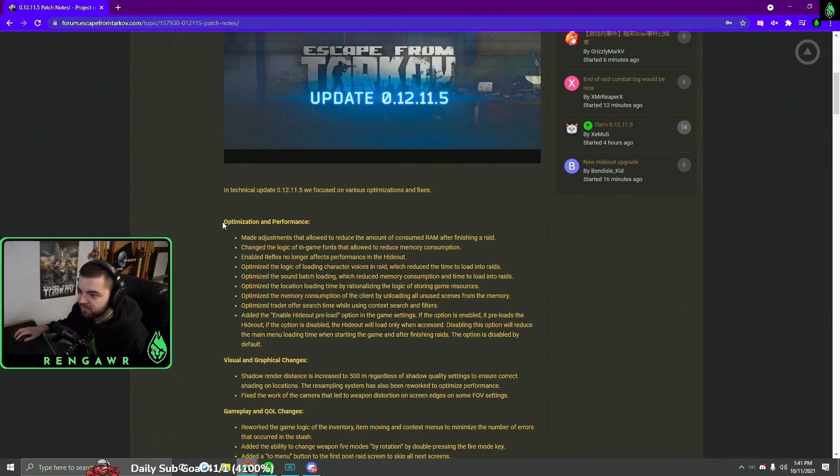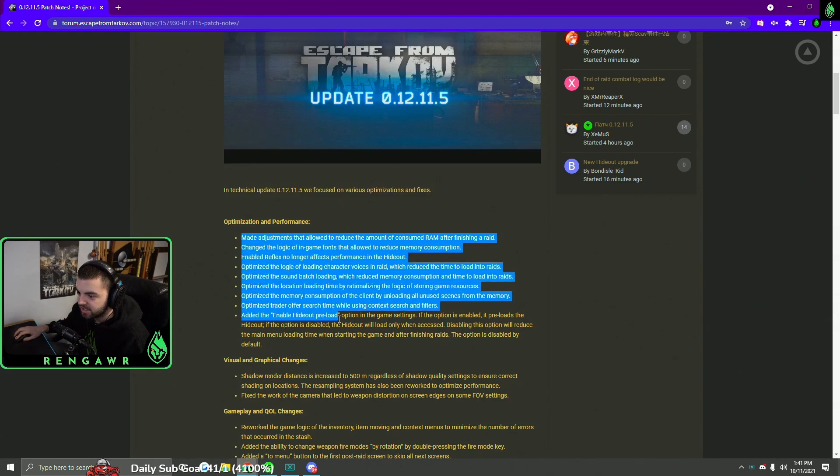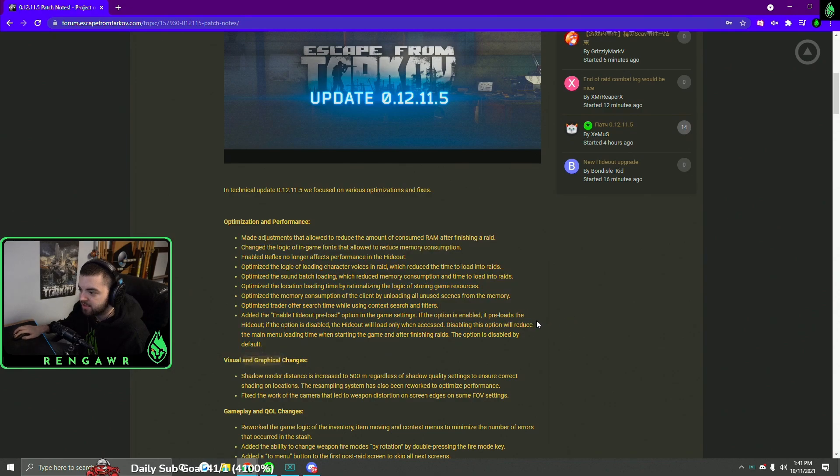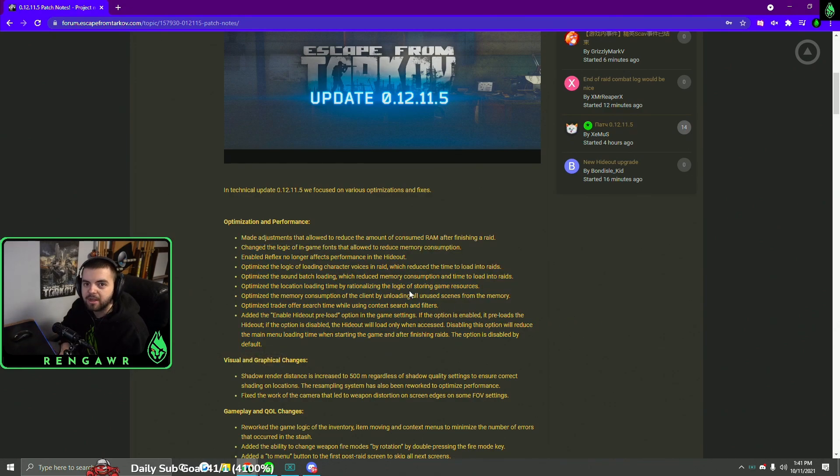Starting with optimization and performance, the main changes that you'll see in this section was they tried to increase the performance of the game by reducing the amount of RAM that the game uses.